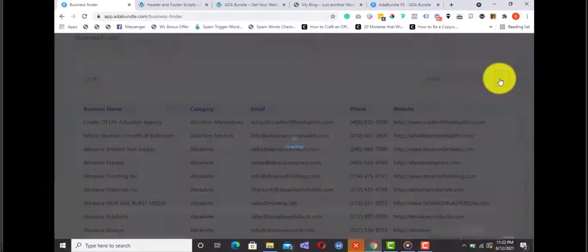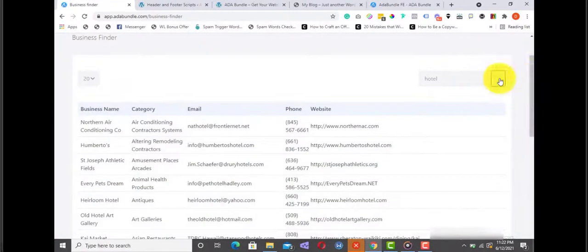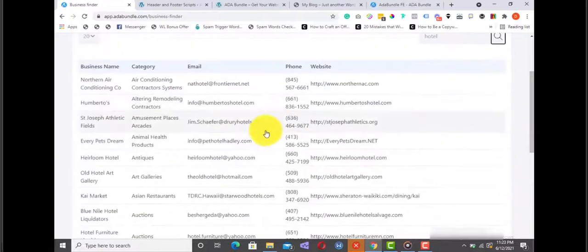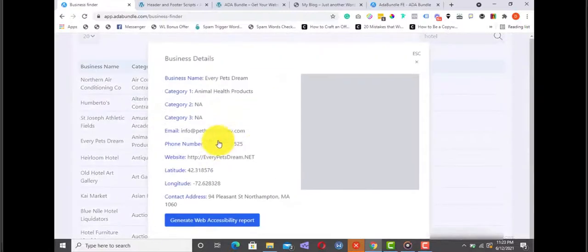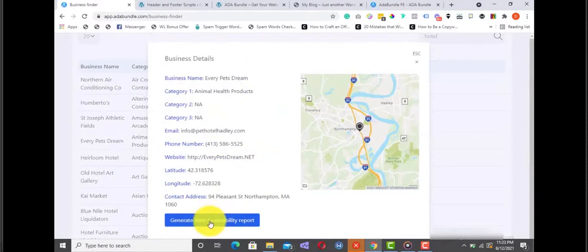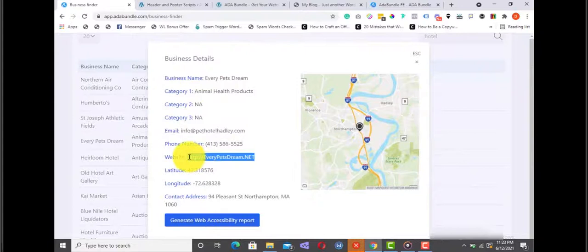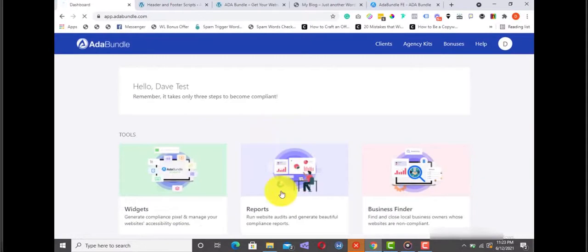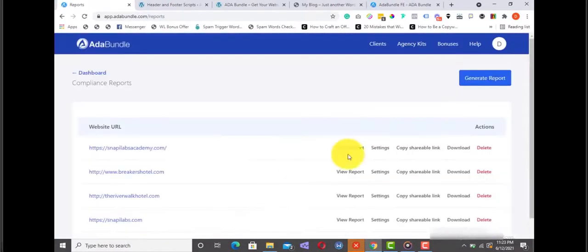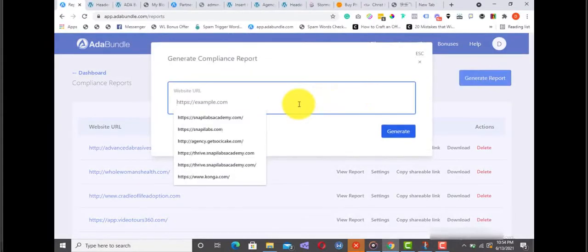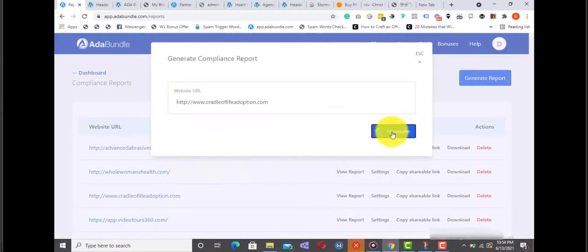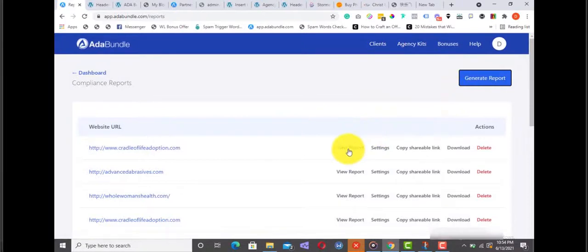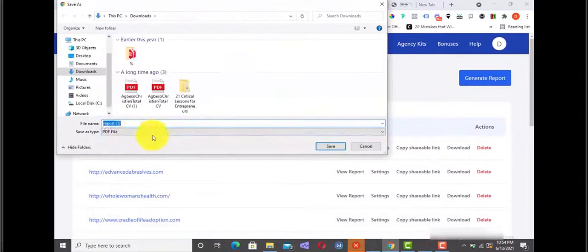Here's how it works. From the dashboard over here, click on business finder, enter a keyword like 'hotel,' and click search. The robust business search database will pull up a list of hotels with detailed records like their website, email, phone number, location, and a lot of other useful information. So all you need to do is click on generate a report or simply grab the website URL, head back to the dashboard, and click on reports. Click on generate report, enter the website URL, and hit generate.